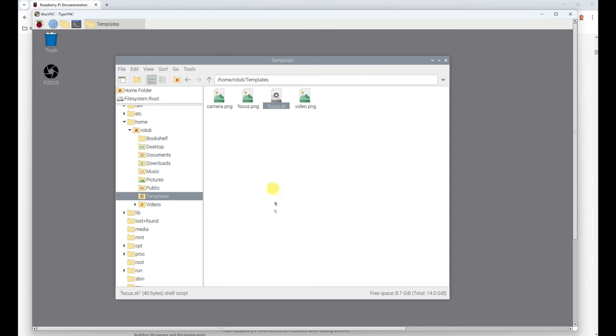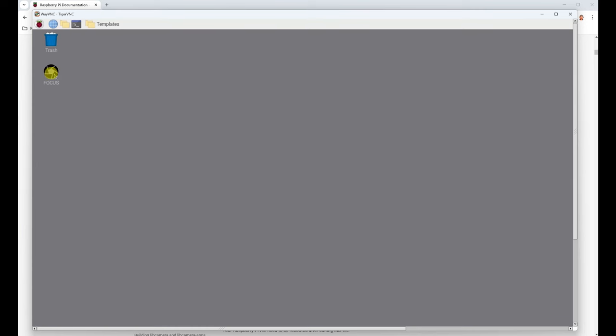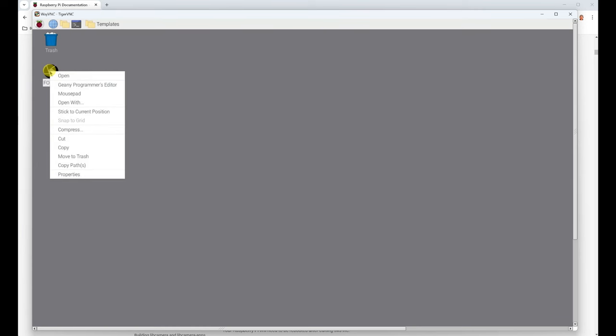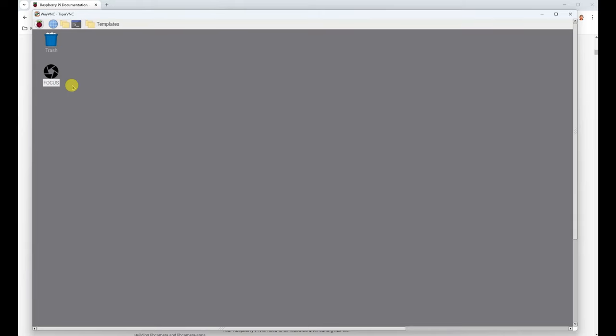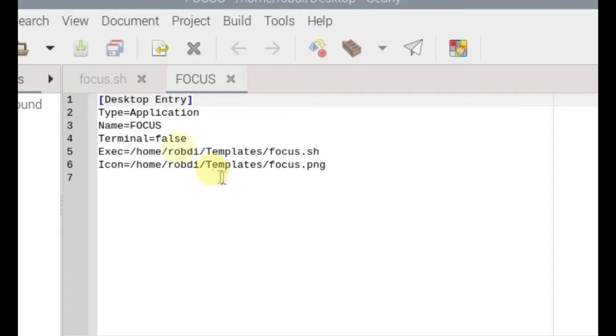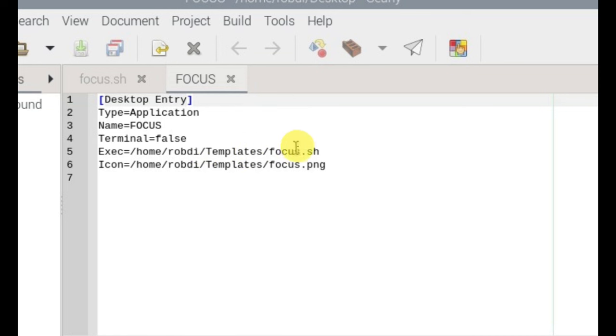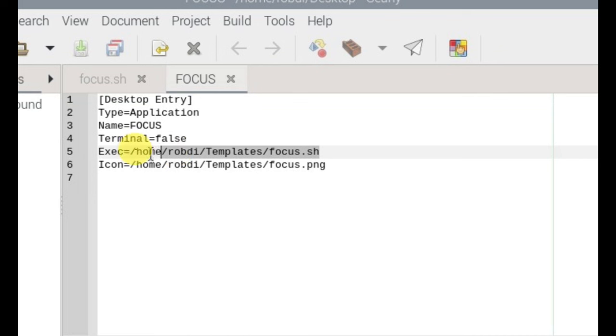So in focus I did 10000 which is 10 seconds, so just save that. I want to create a shortcut for that. So what I did, I went onto the desktop then I created another file and this one I just called focus. And if you edit that one you need to put desktop entry, type application, the name focus, that's just the name of the file that shows on the desktop, terminal false, and then execute /home/your username/templates/focus.sh. So this is where the script lives.